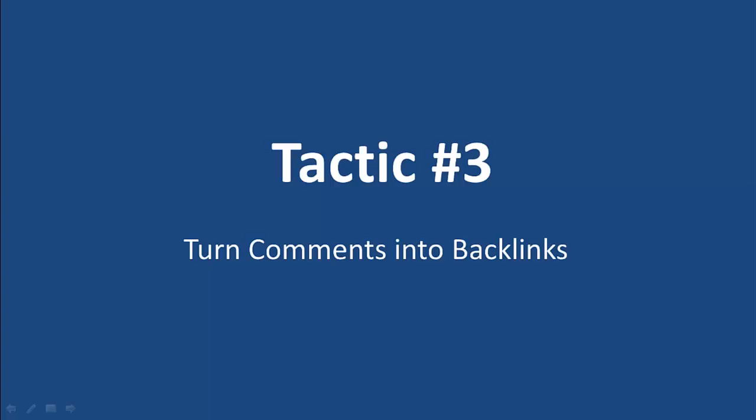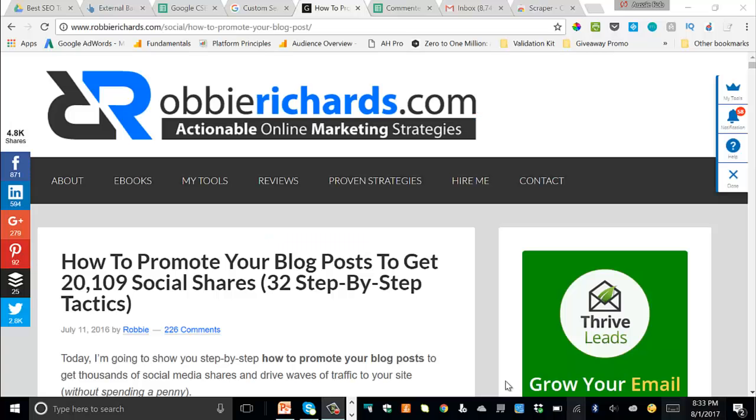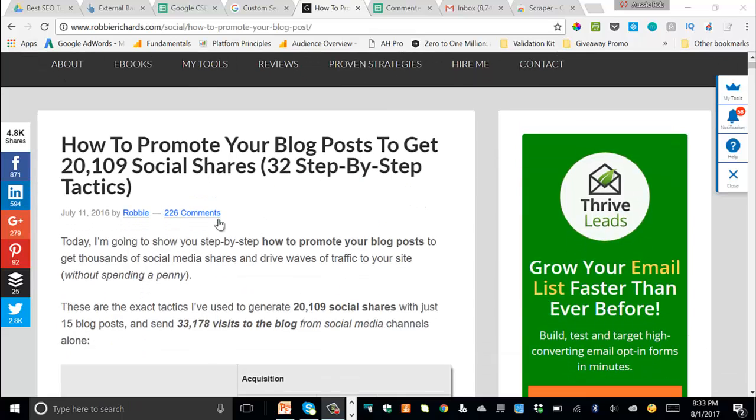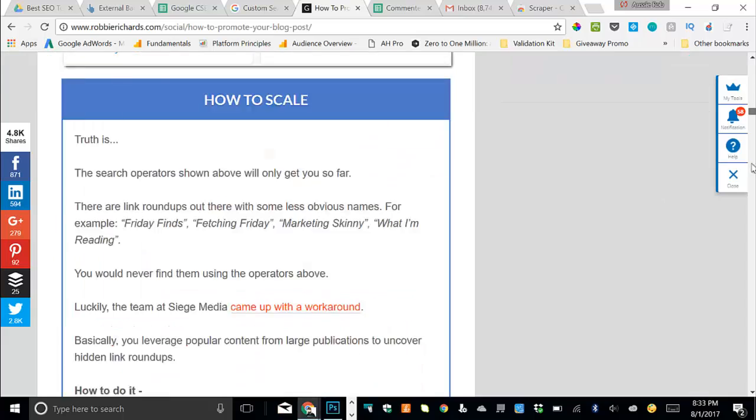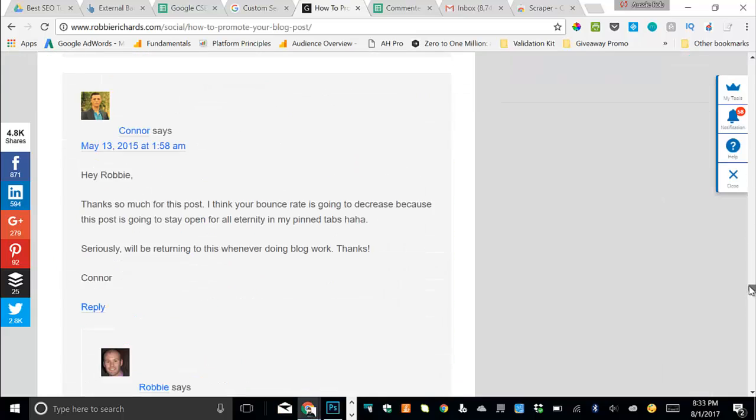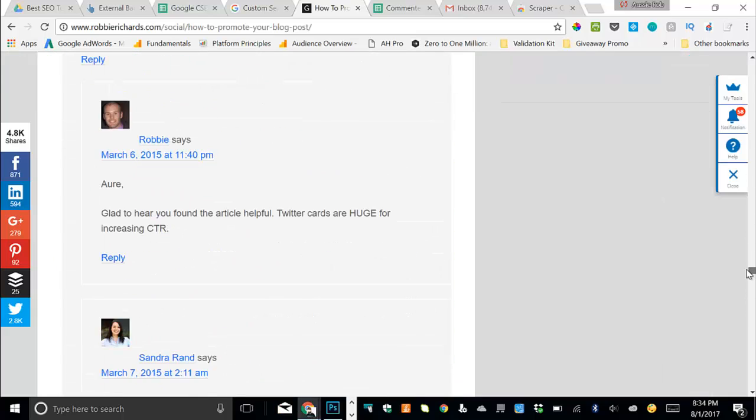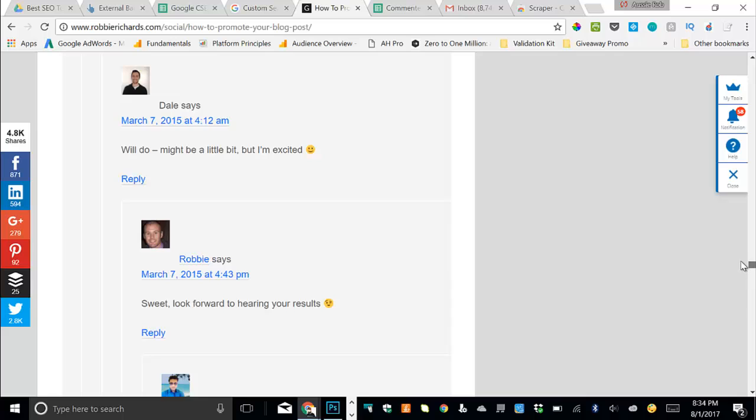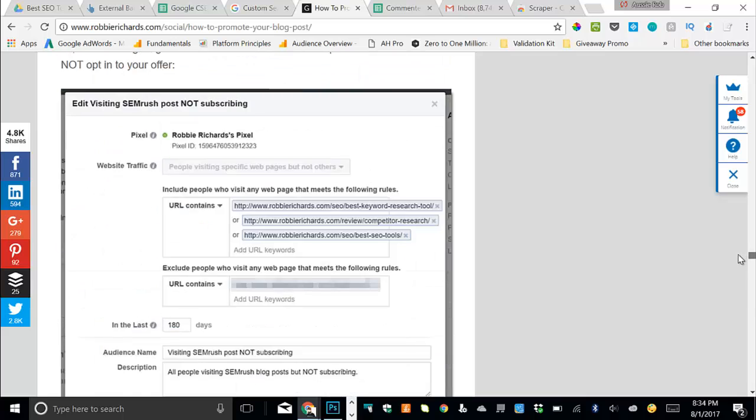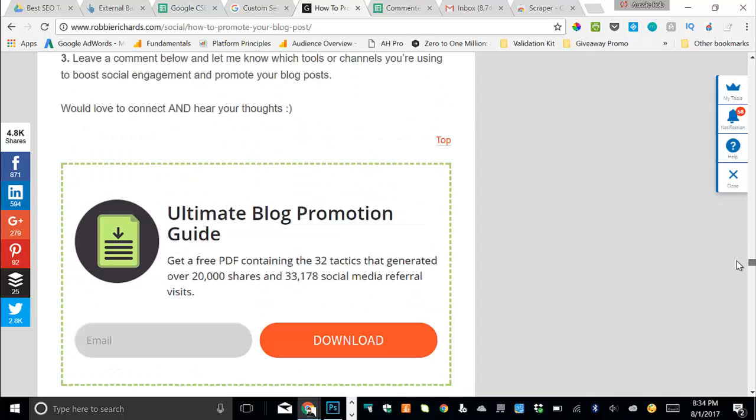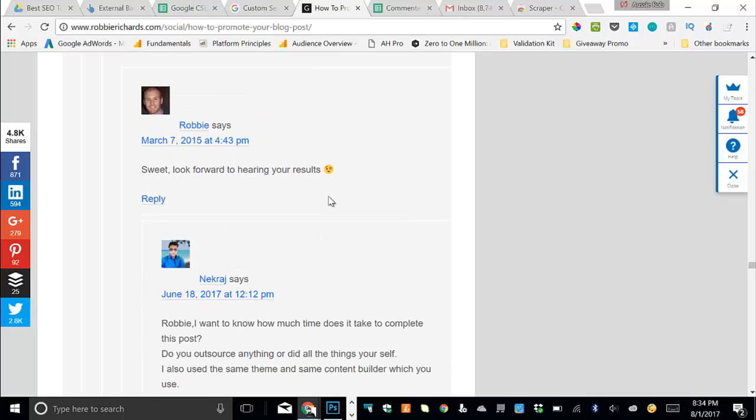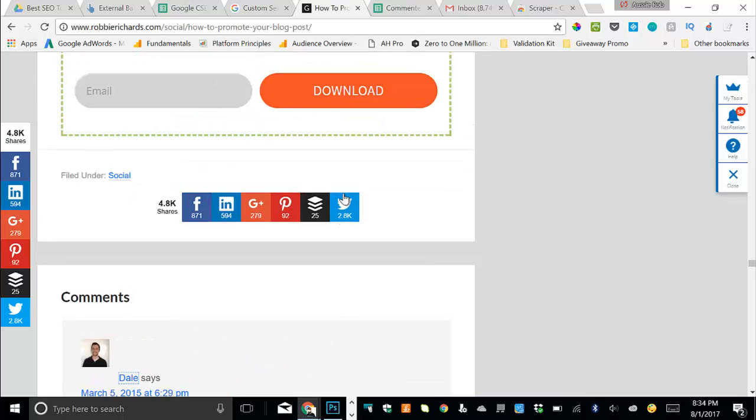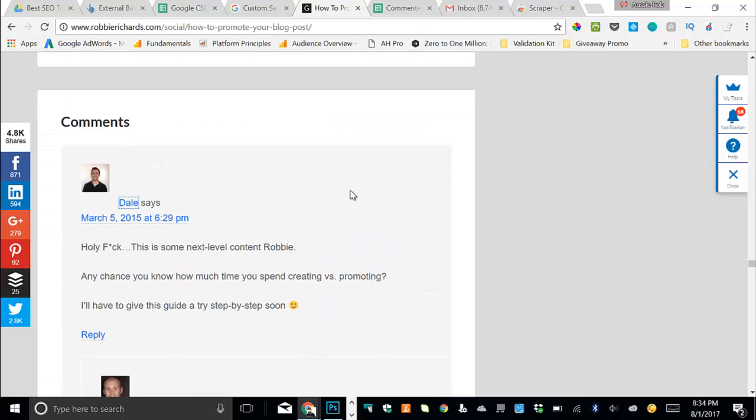Okay, so jumping into the third and final tactic here, we're going to turn comments into backlinks. Now, the premise here is people who've commented on your content are very engaged, and they're probably fans of your work. If they liked your content enough to leave a comment on it, they might link to it too, if it's a right fit. I'm going to use my blog promotion guide as an example for this strategy. As you can see, the post has been shared almost 5000 times. But more importantly, it has over 220 people commenting on it. So we want to scroll all the way to the bottom of the post. And as with most sites, especially on WordPress, in order to comment on a site, people are going to have to enter their name, their website and their email. So this is gold, if that's the case.